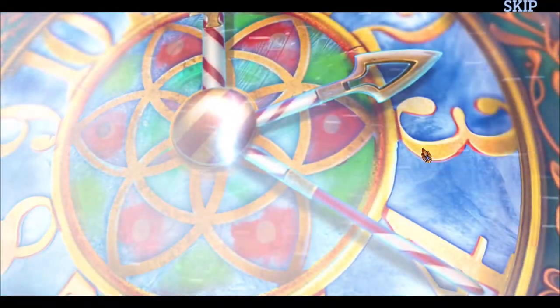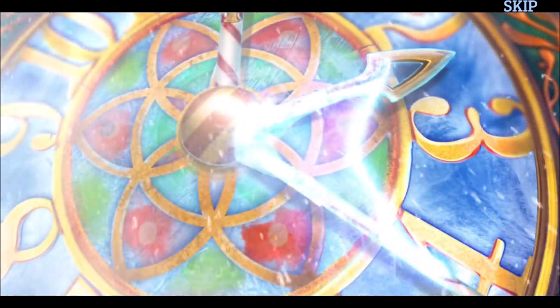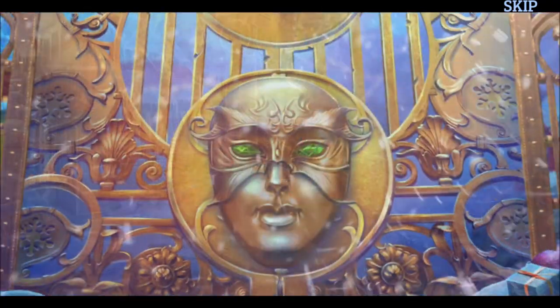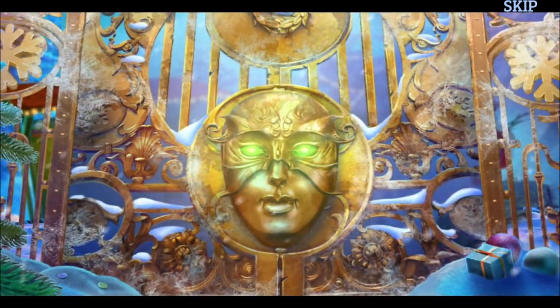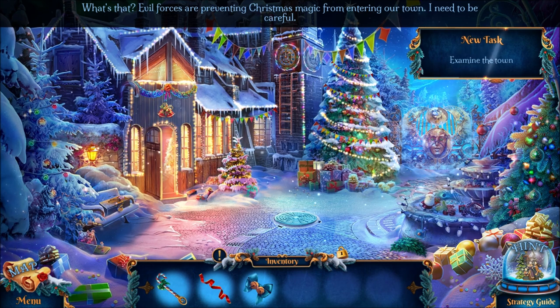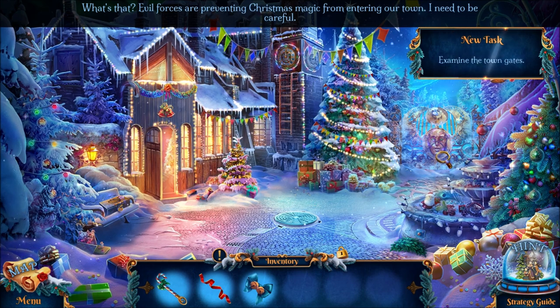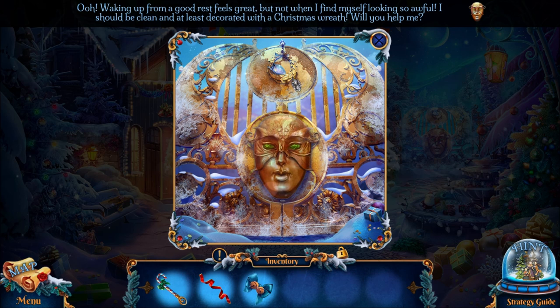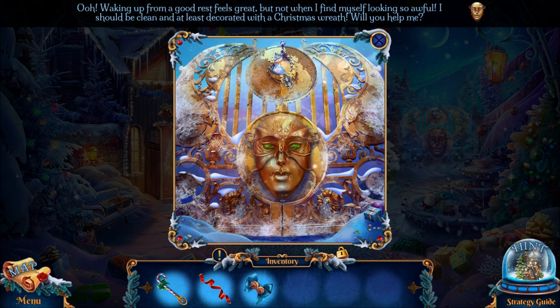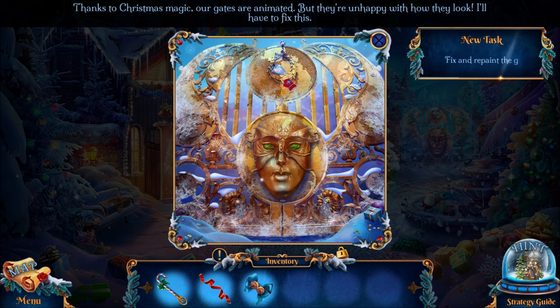That's the name of this town — Leyland Hall. Oh no, somebody's destroying Christmas! A snow tornado totally ruins the clock and my magic talking gate. Well, of course my town has a magic talking gate! The gate says: 'Waking up from a good rest feels great, but not when I find myself looking so awful. I should be clean and at least decorated with a Christmas wreath. Will you help me?' I'll help you!